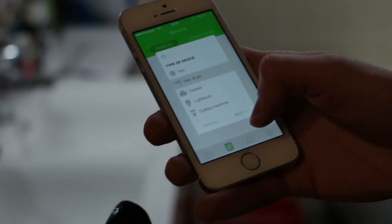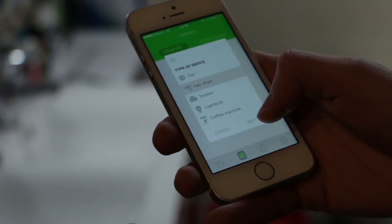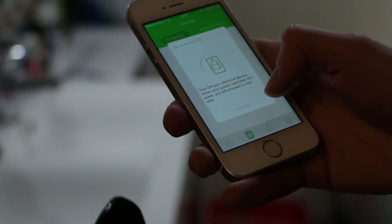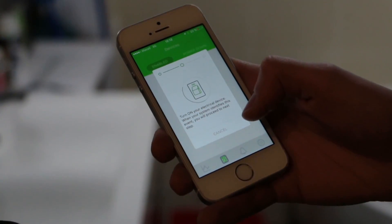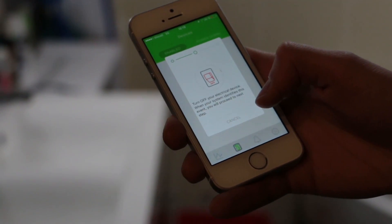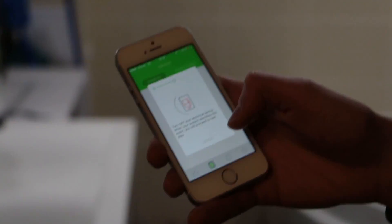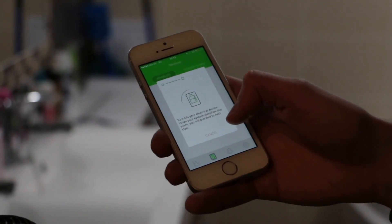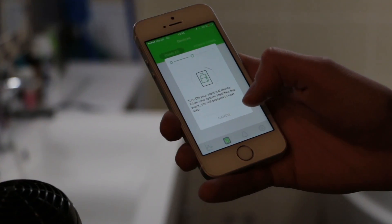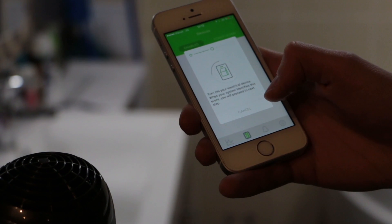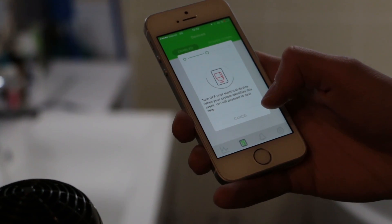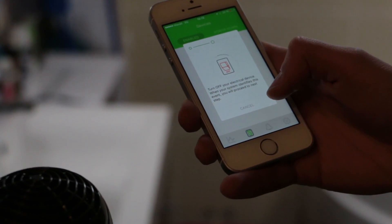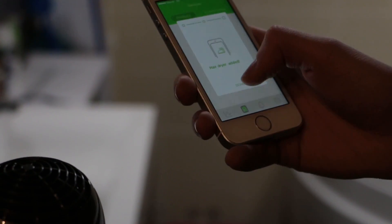Hair dryer. Now I need to turn on the hair dryer. Turn off. Turn off, turn on again. And turn off. That's all.